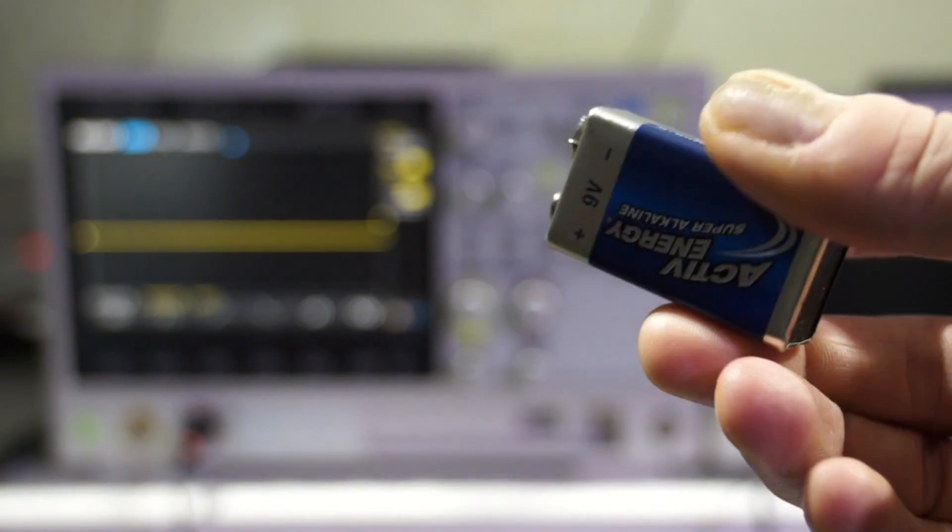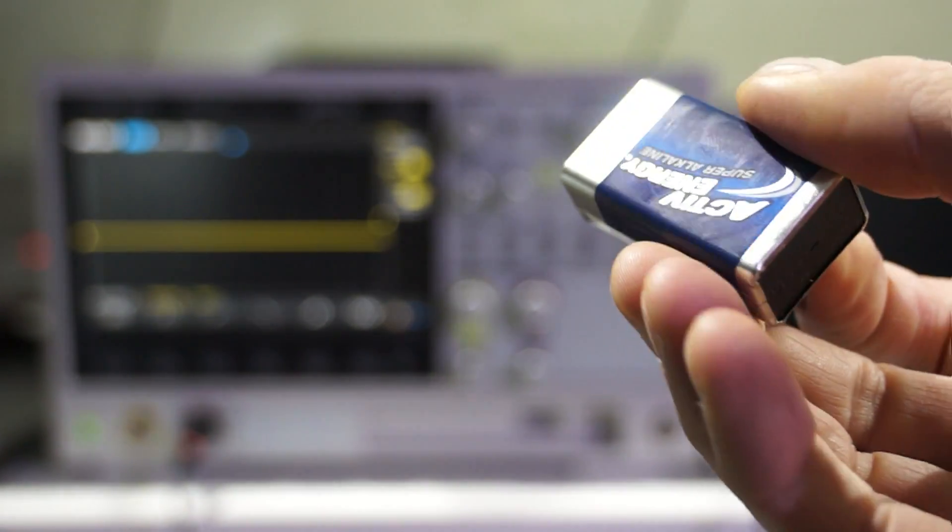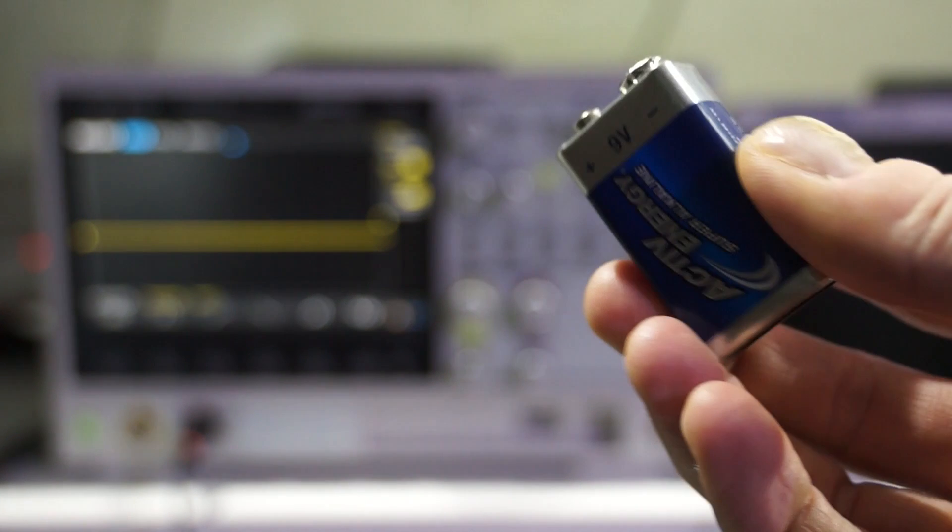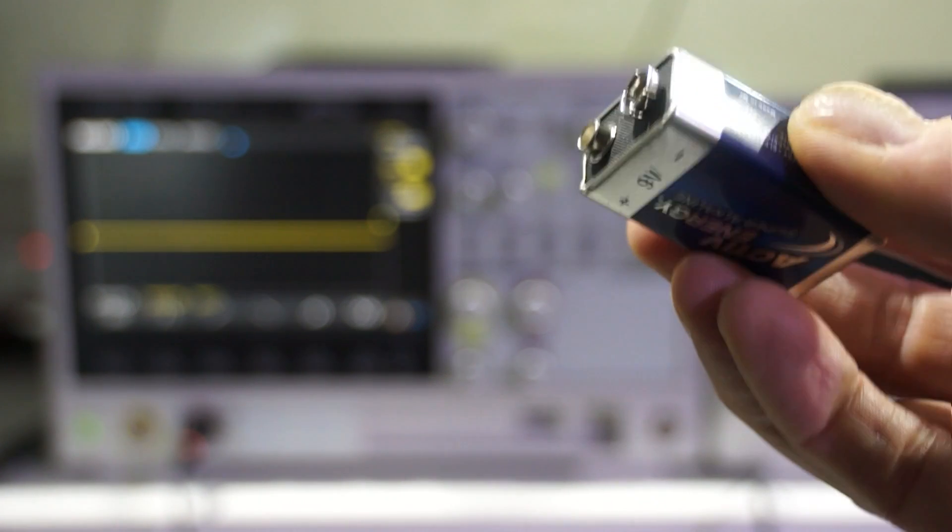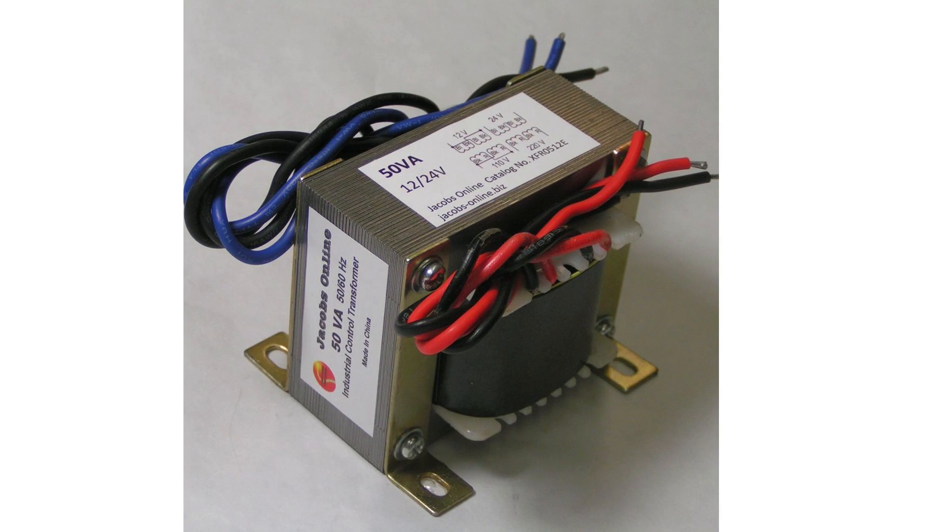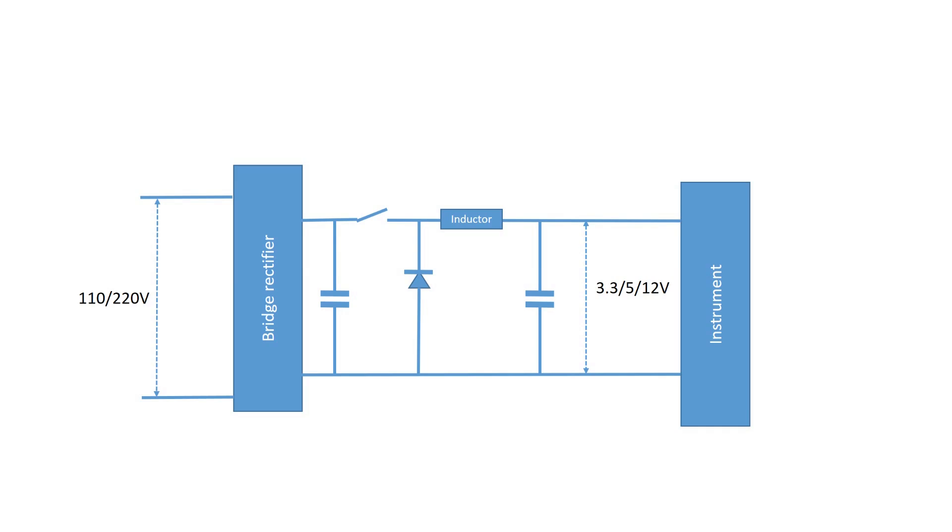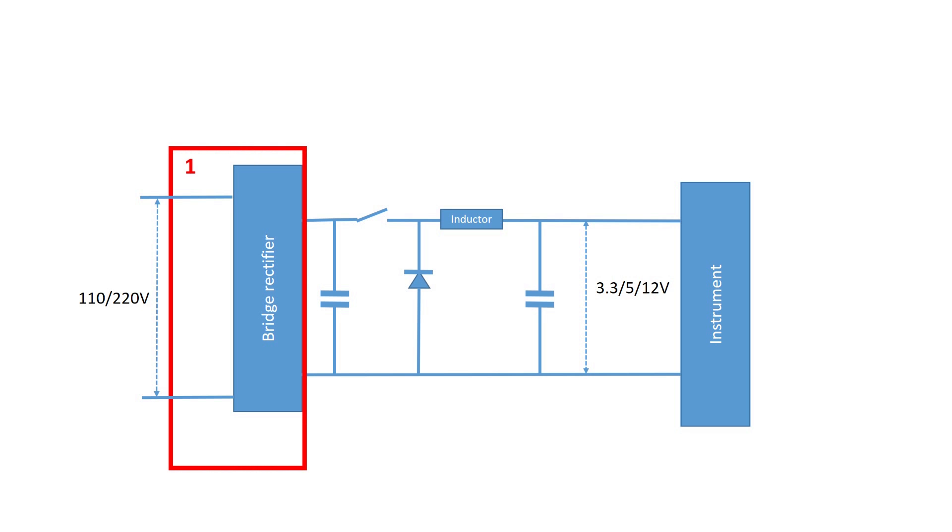First we have to understand power supplies of modern equipment. Most of them do not use anymore the old-fashioned transformer which transfers 220V AC to 12V AC. They now use switching power supplies. These switching power supplies basically consist of three parts. A bridge rectifier which makes DC out of AC voltage.